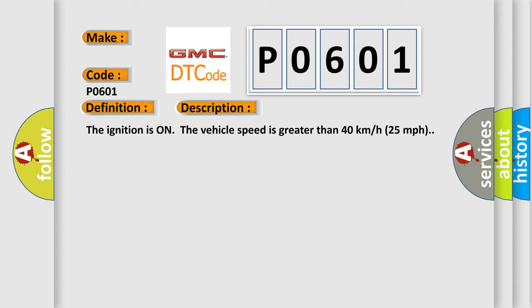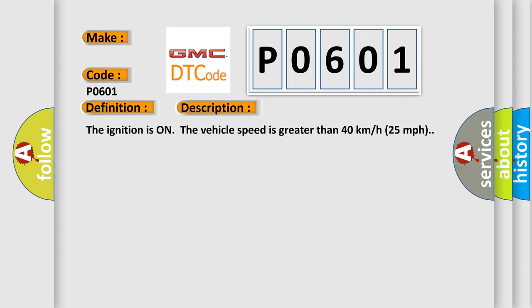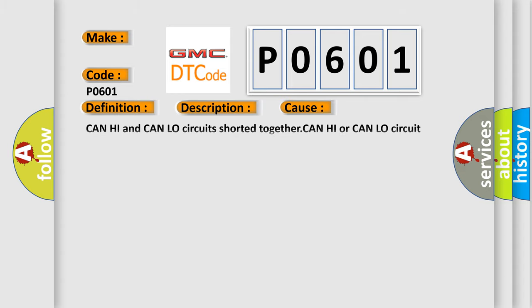This diagnostic error occurs most often in these cases: CAN high and CAN low circuits shorted together, CAN high or CAN low circuit shorted to ground, CAN high or CAN low circuit shorted to voltage.